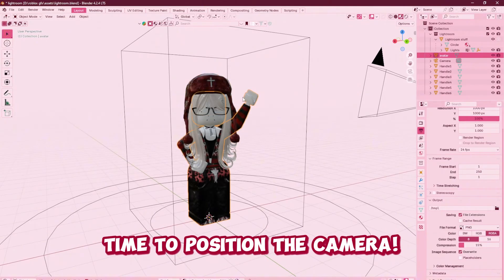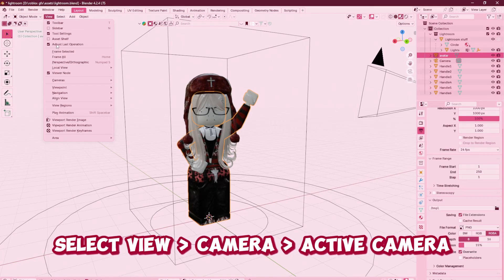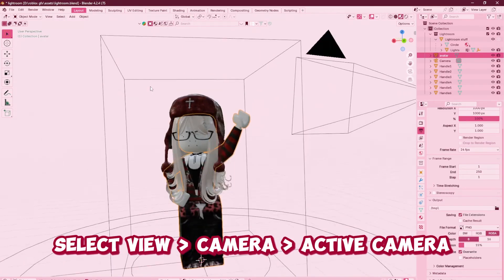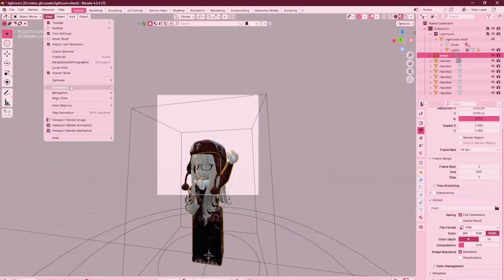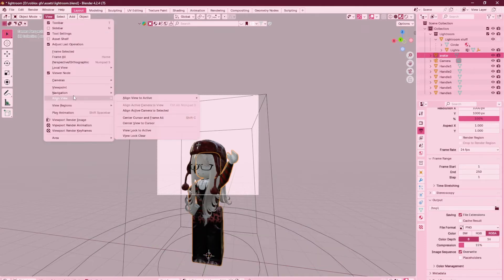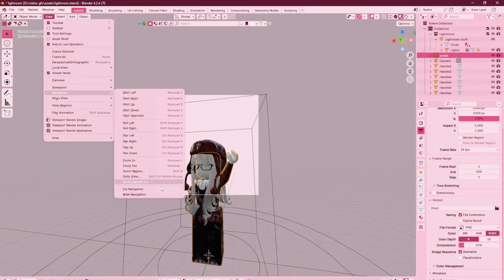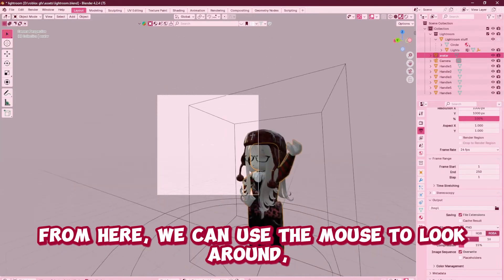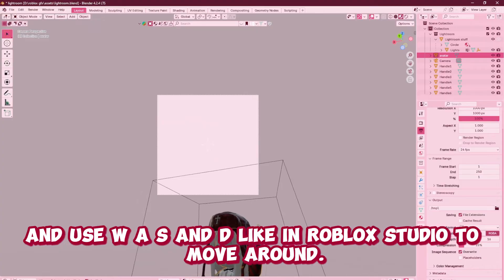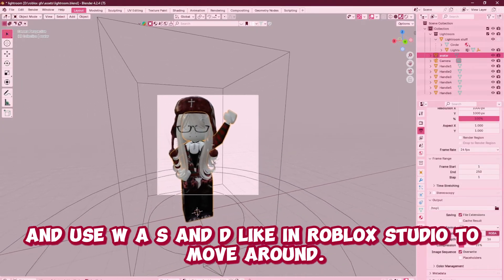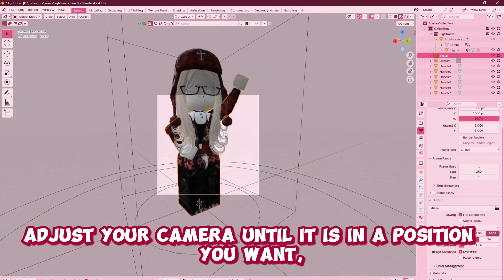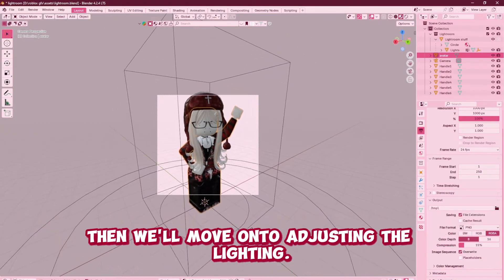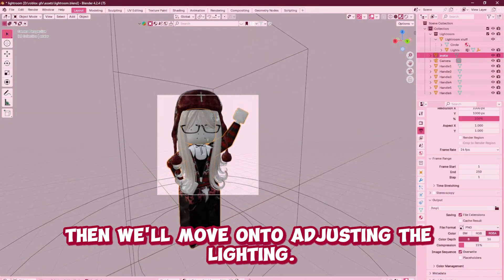It's time to position our camera. Select View, then Camera, then Active Camera. Next, select View, Navigation, then Walk Navigation. From here, we can use the mouse to look around, and use W, A, S, and D like in Roblox Studio, and Q and E as well. Adjust your camera until it's in a position you want, and then we'll move on to adjusting the lighting.